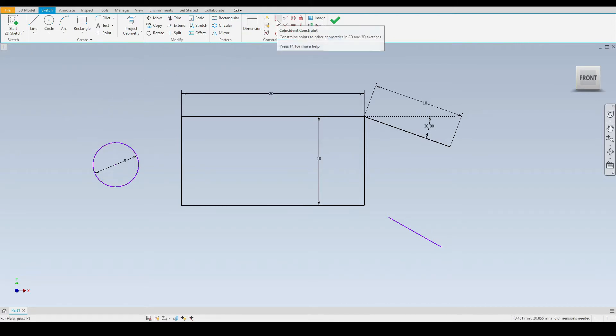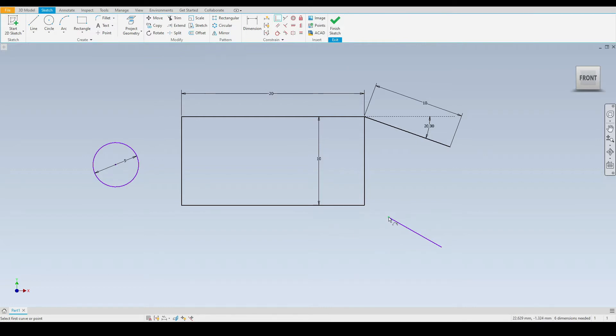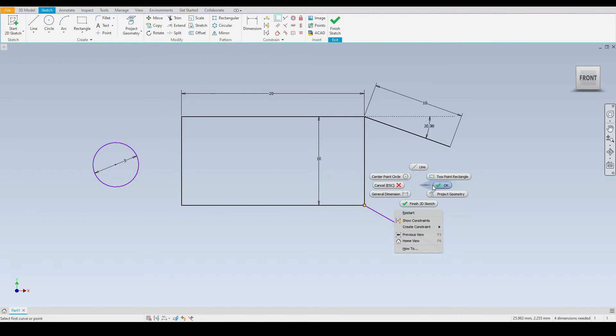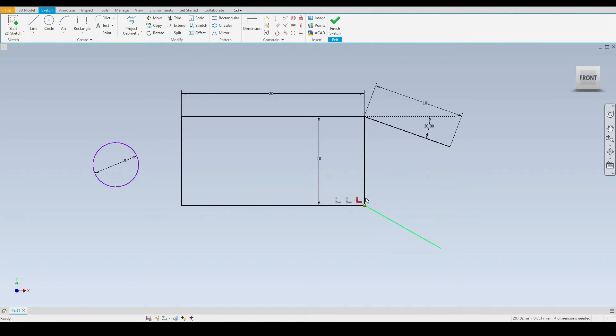That's this one here, we'll select that. And to demonstrate this I will select the end point of this line and then I will select the corner of our rectangle. And as you can see these two points have now been constrained coincidentally. So the end point of this line is now fixed to the corner of our rectangle.